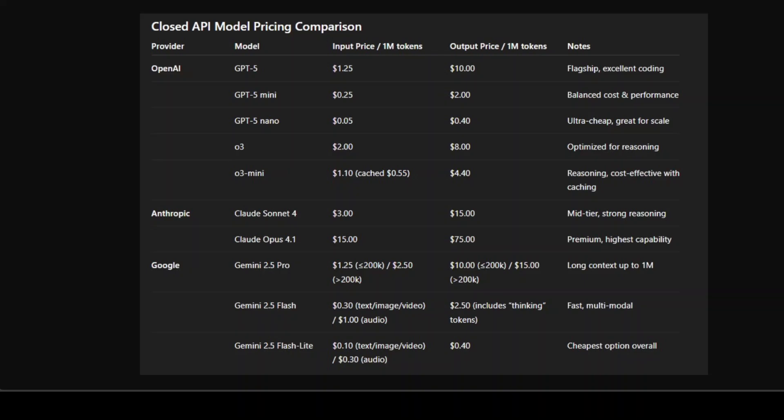GPT-5 Mini is a very attractive middle option—just 25 cents input and $2 output, and all the prices as I said they're in US dollars—making it the sweet spot for real production applications.